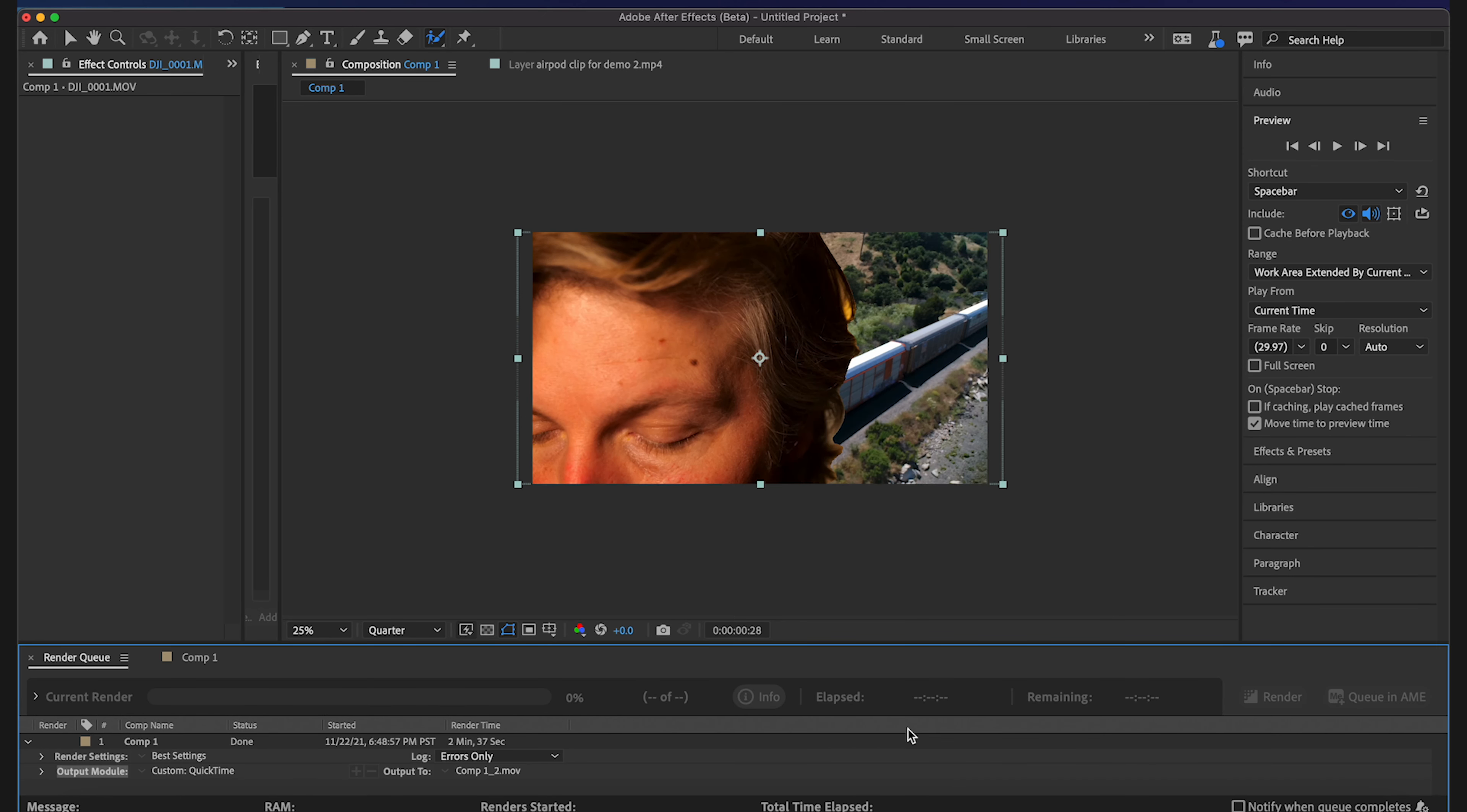Alright so that took two minutes and 37 seconds to export in ProRes 422. Not bad at all. Not bad at all. So I'm definitely enjoying this rotoscoping tool.